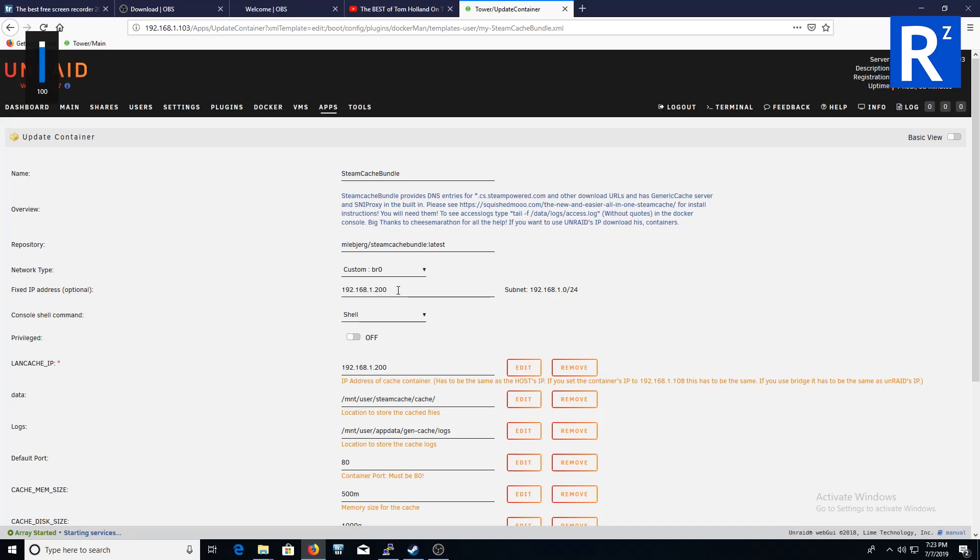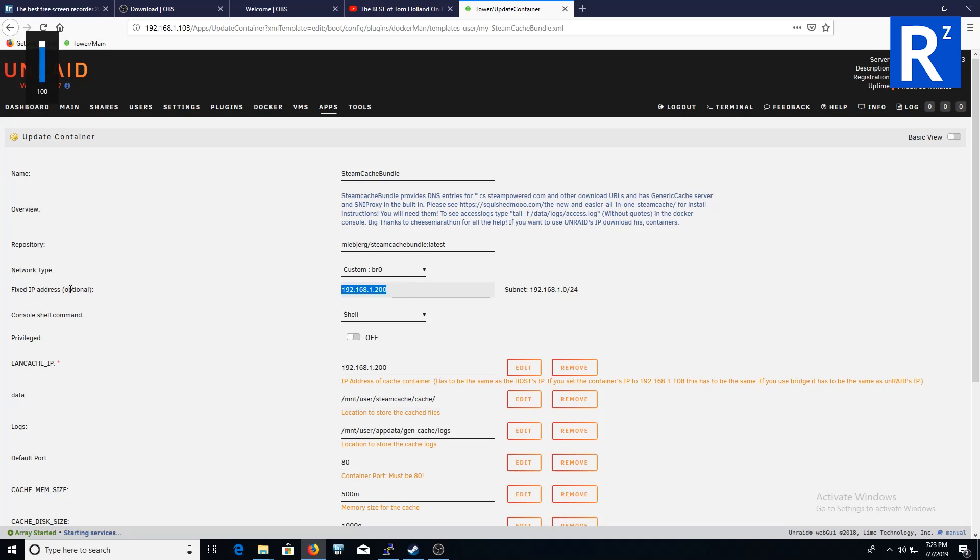The first thing I did was give it a fixed IP address. It says optional, but I gave it a fixed IP address and that will become important later on. I gave mine 192.168.1.200, and that's the fixed IP address.